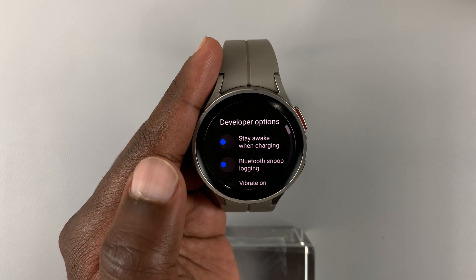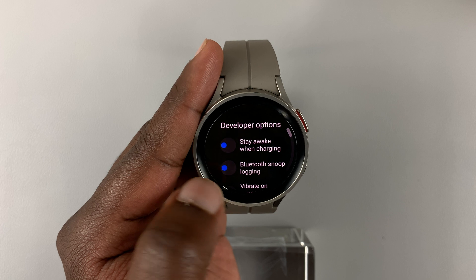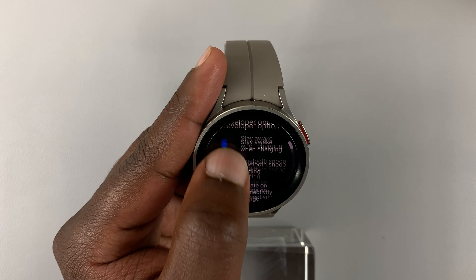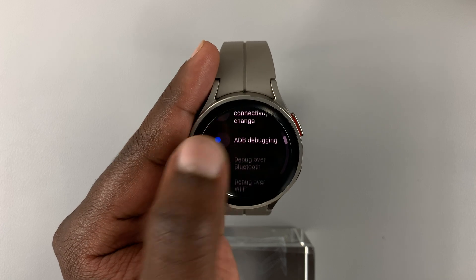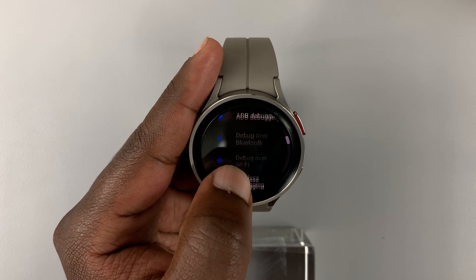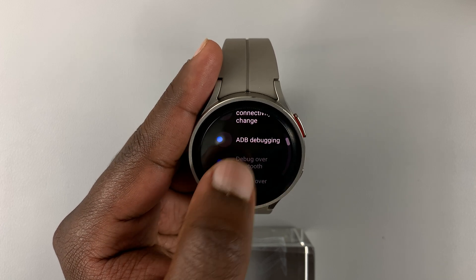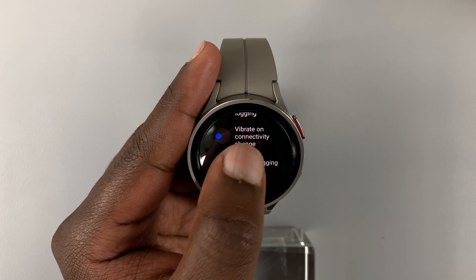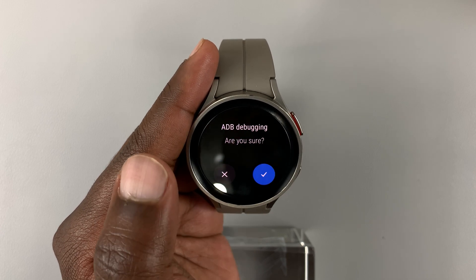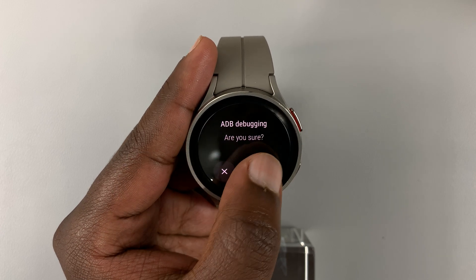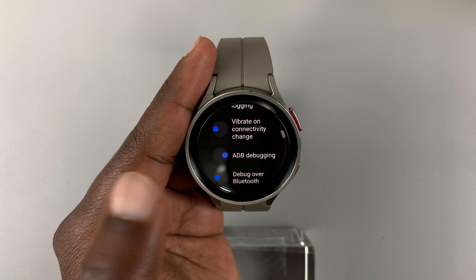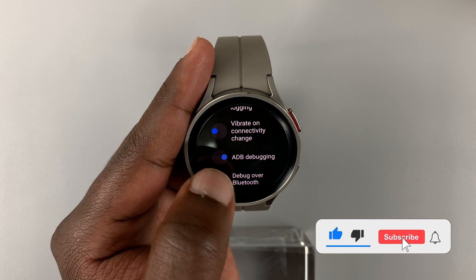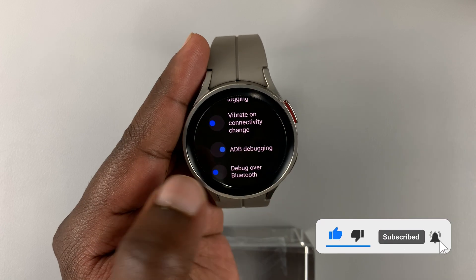Tap on that and now you're inside Developer Options, where you have all these developer options you can play around with. In there you also have ADB Debugging. You can enable it just like that. You can see it's now enabled because the little blue dot is on the right.